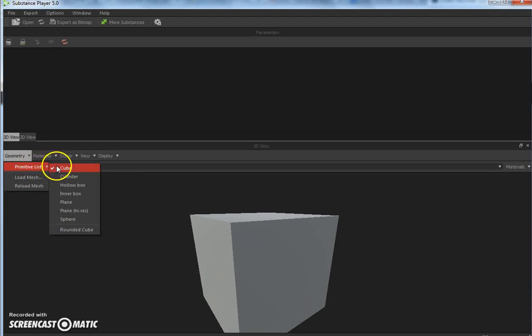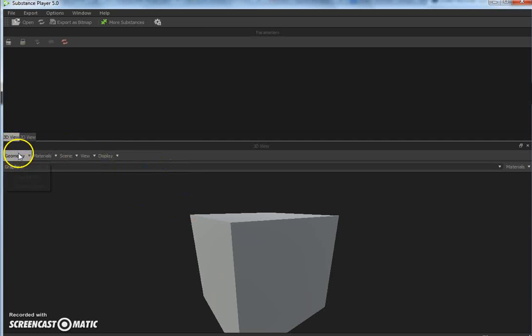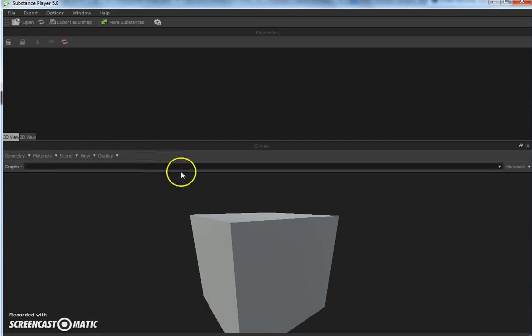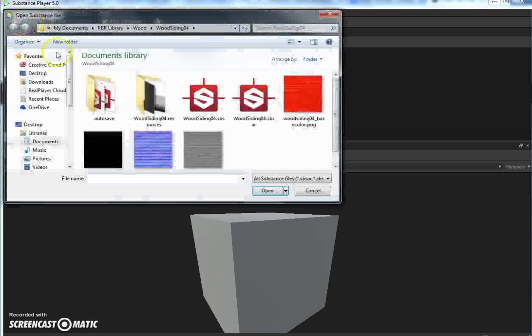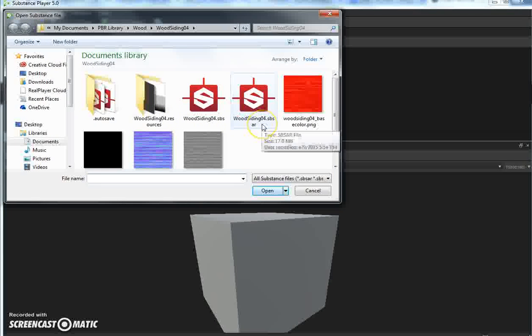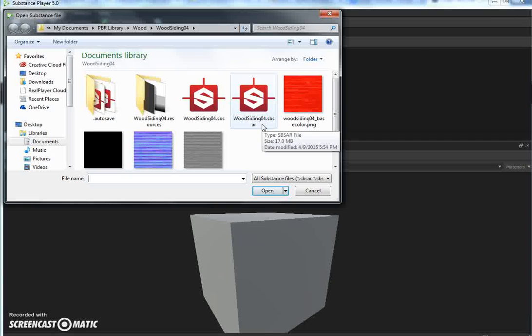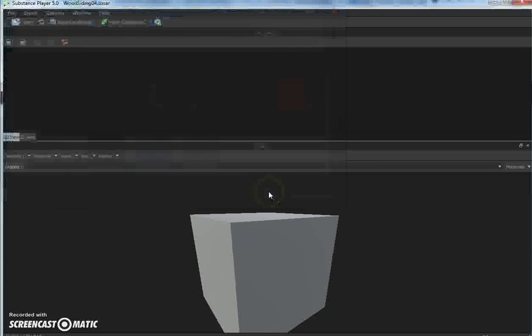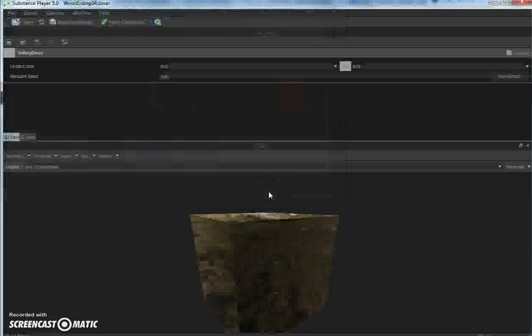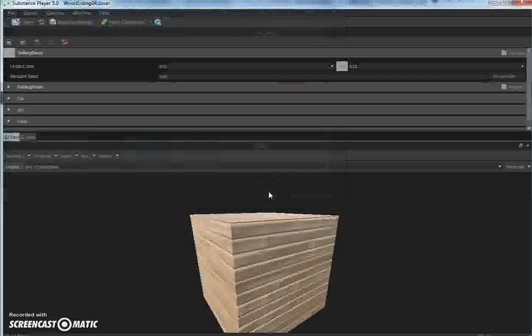Once you have it open, you just click Open up here, navigate to the zip file I provided, select the wood siding 04 SBSAR file, and click Open. You'll get this plain wood texture.